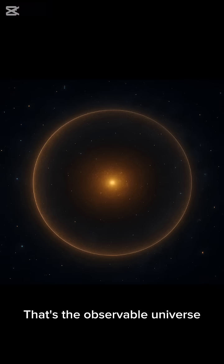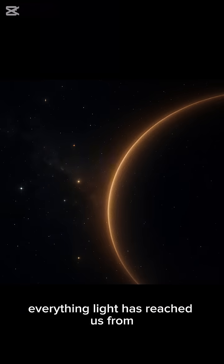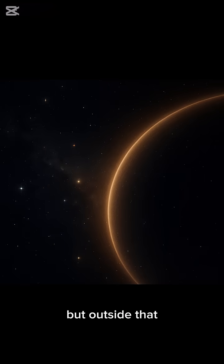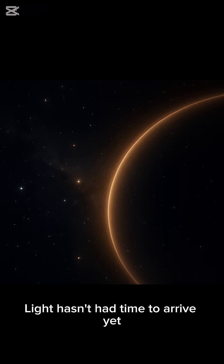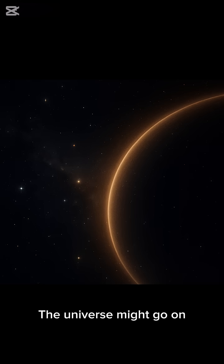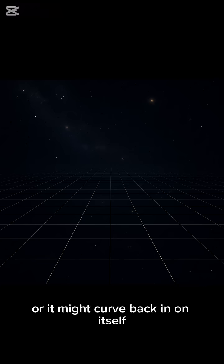That's the observable universe—everything light has reached us from. But outside that, light hasn't had time to arrive yet. The universe might go on forever, or it might curve back in on itself.